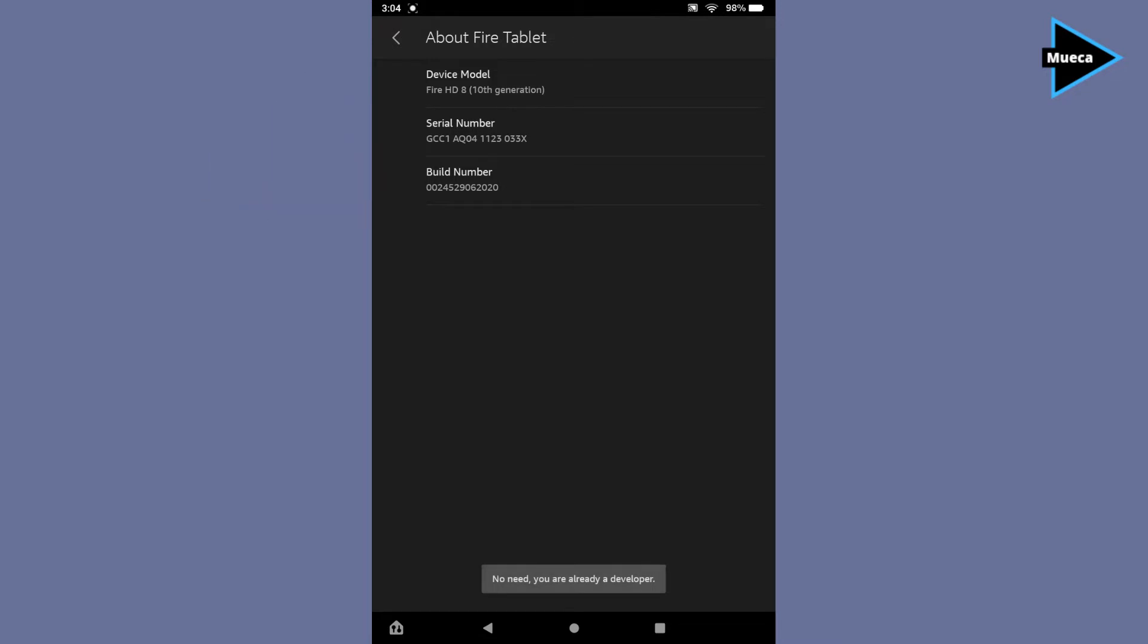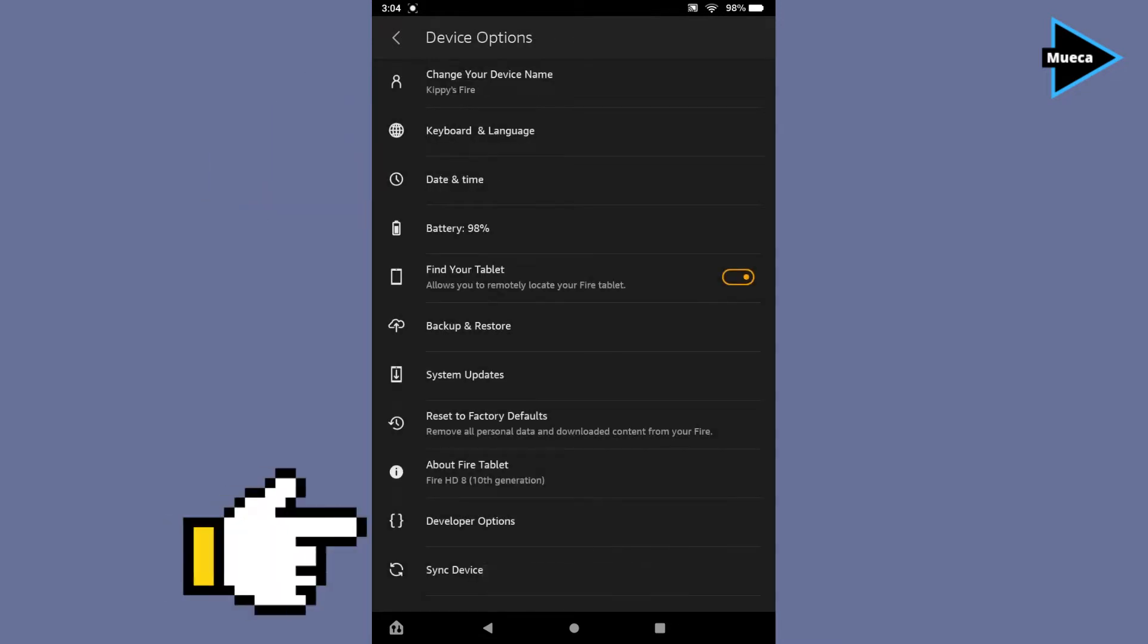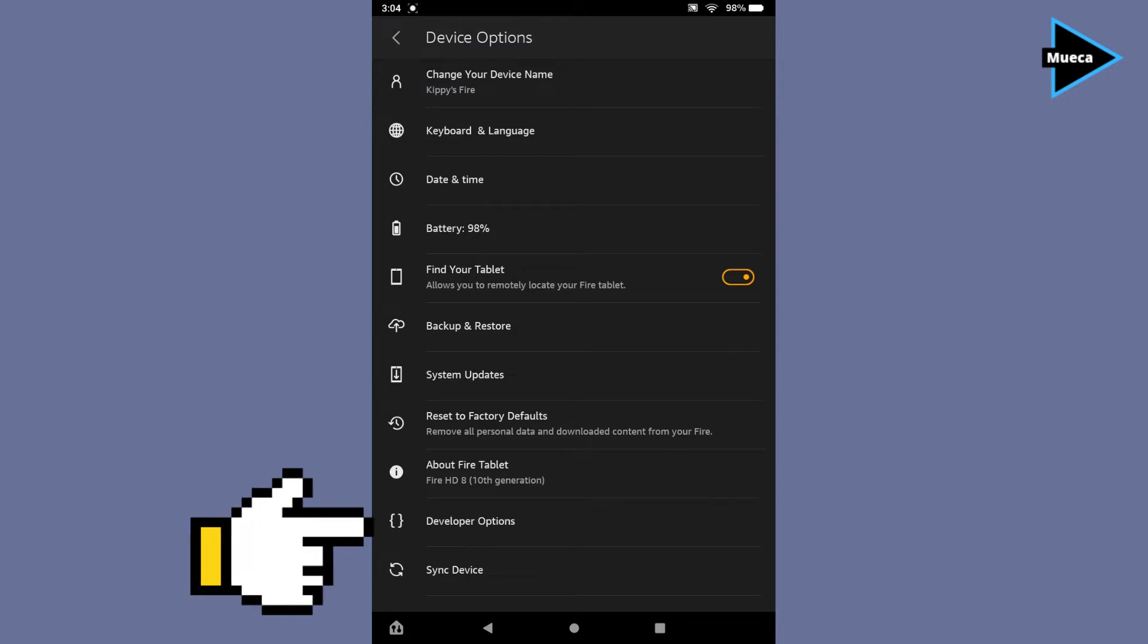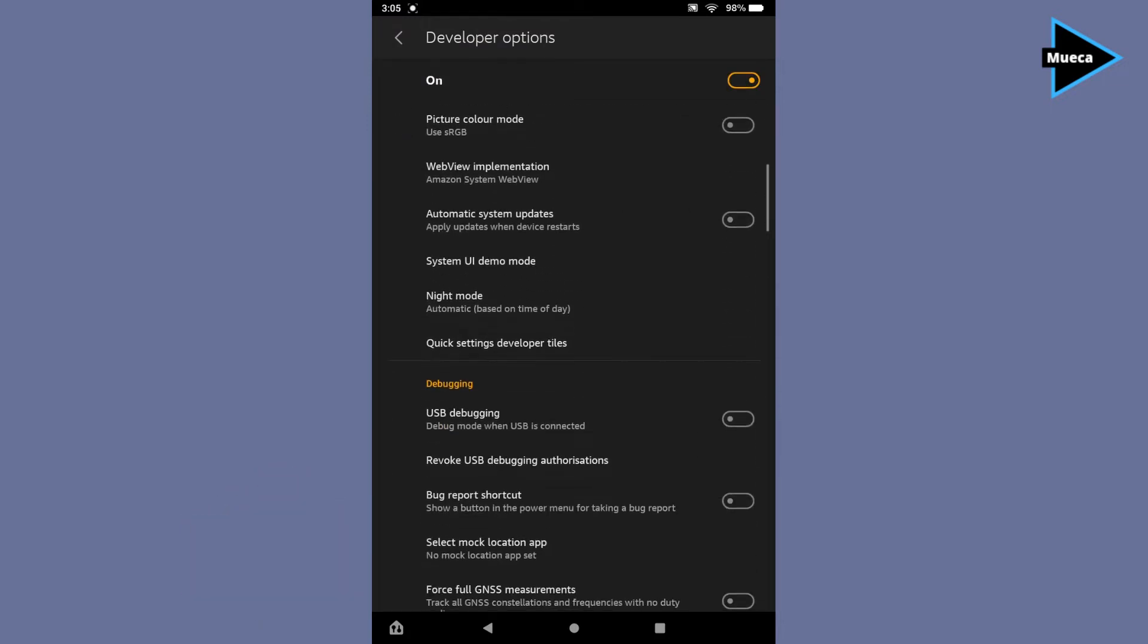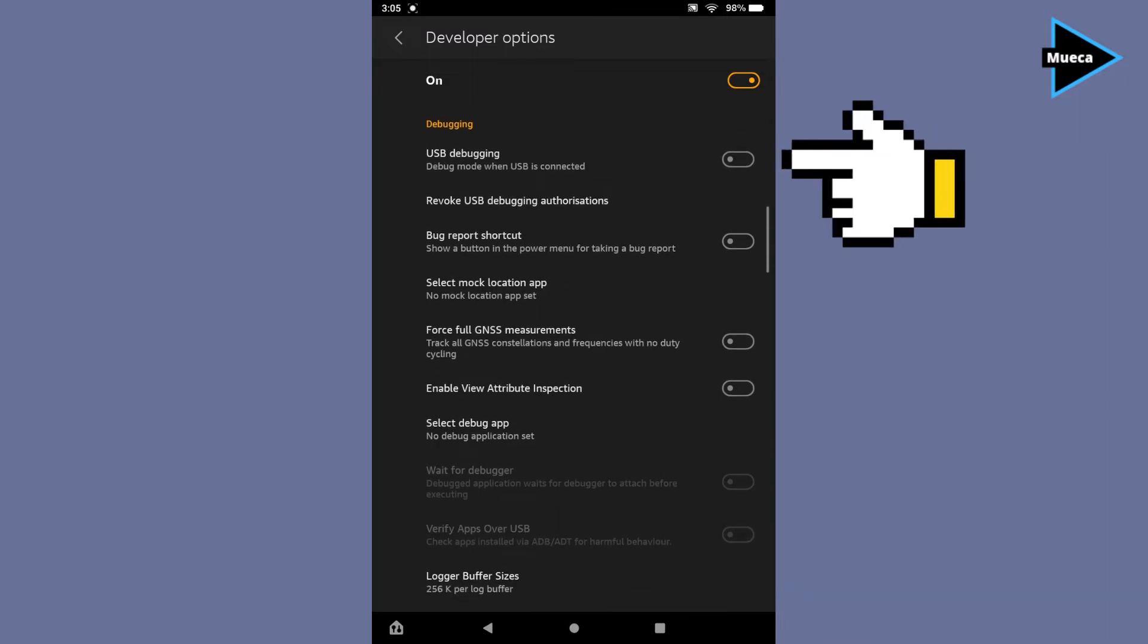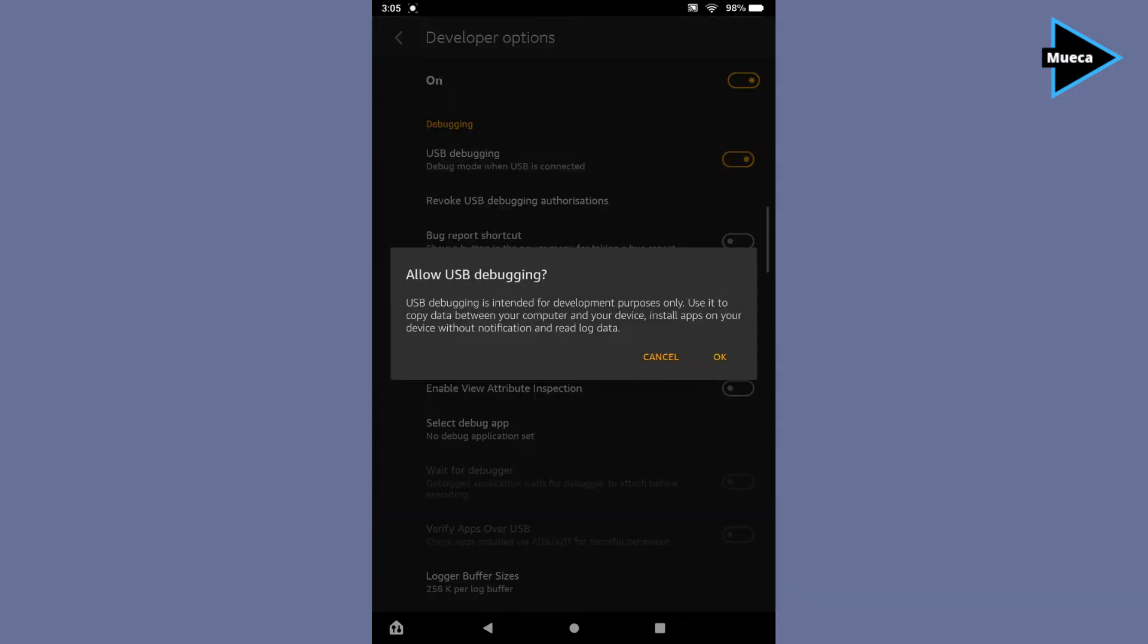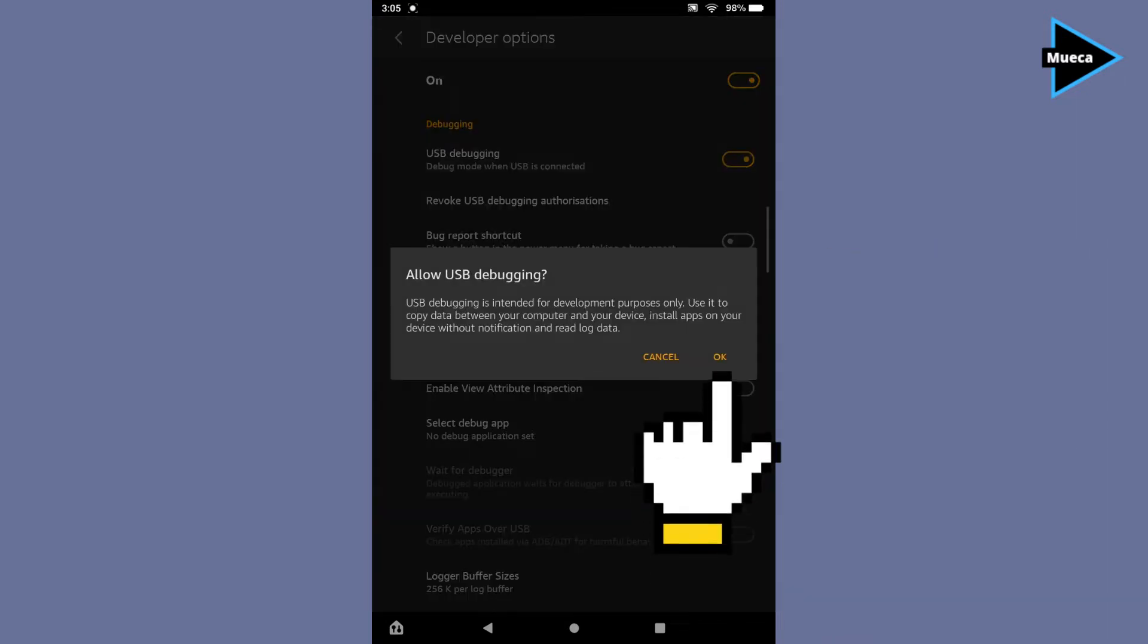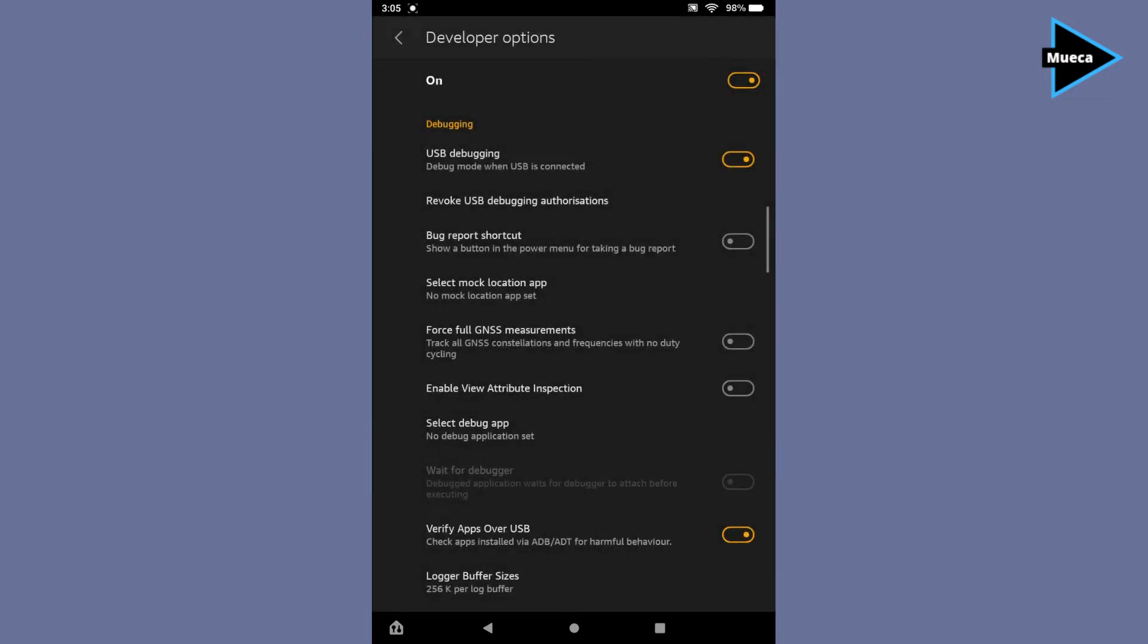From here you'll need to turn on USB debugging, then click OK.